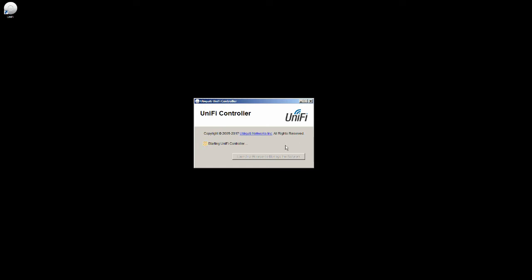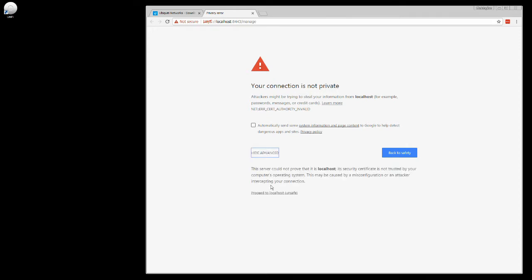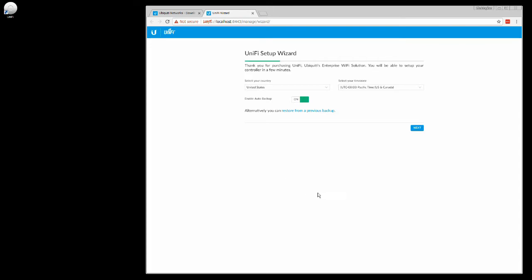It should open up a web page that's going to start the controller first in the other window. I'll pull that window over here so you can see what it's doing. So it's starting the UniFi controller. We'll just wait till it's done. I'm running 5.5.20 which is the most updated version, just came out on 7/31.